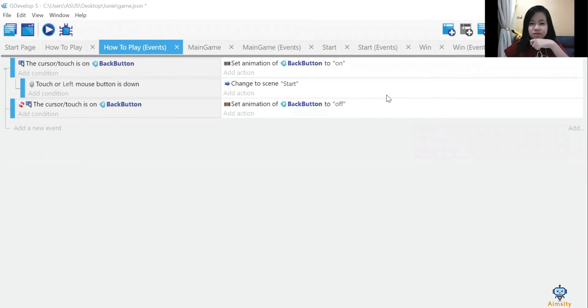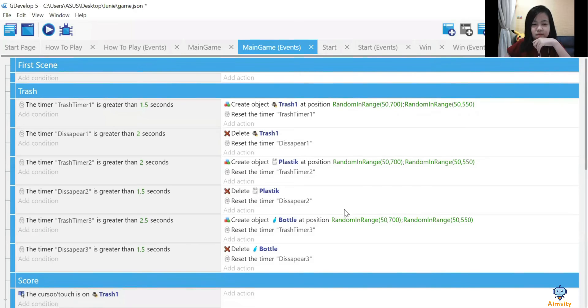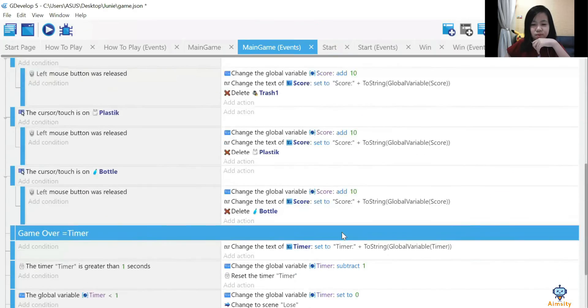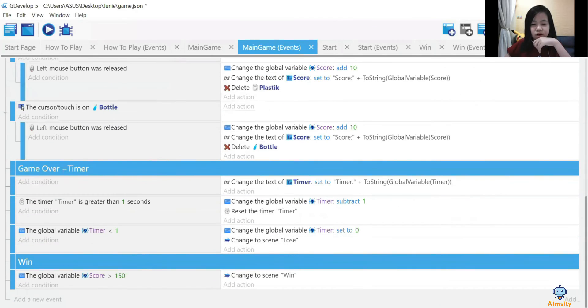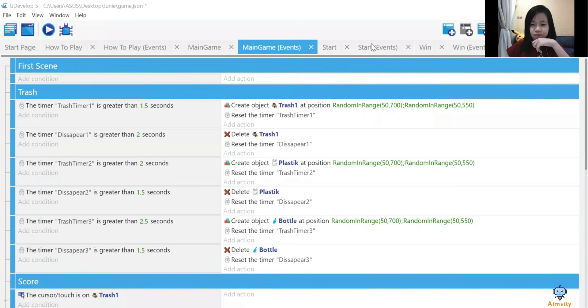These are my codes for my game. How to Play events will show you the instructions on how to play this game. Main Game events will join all the codes together and make into my game.